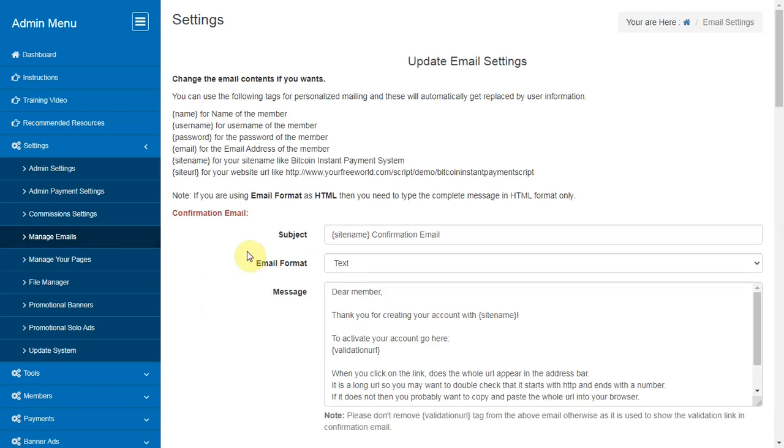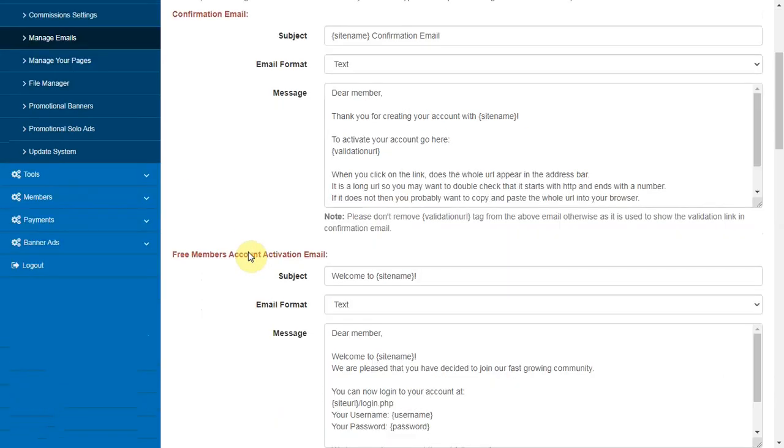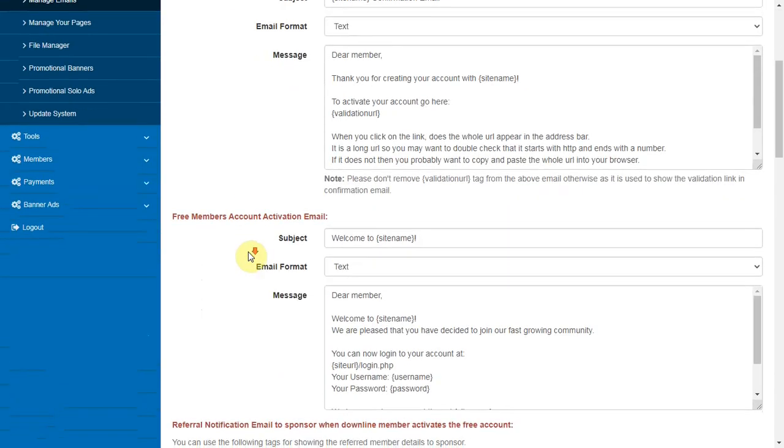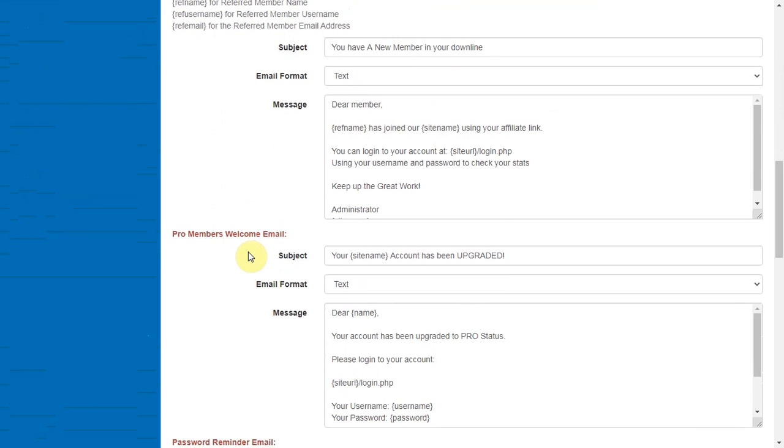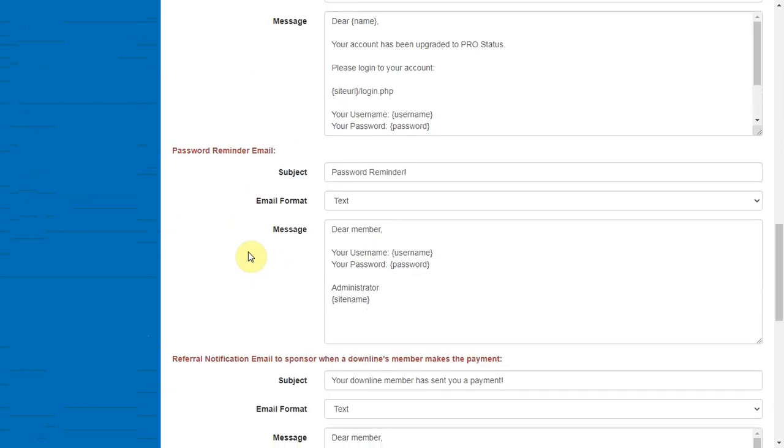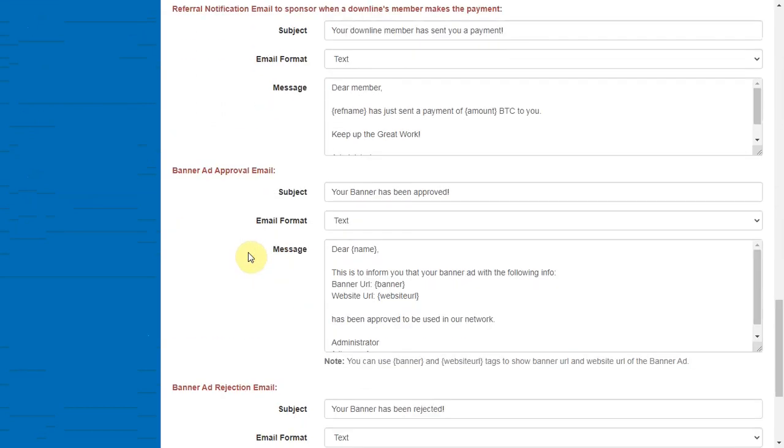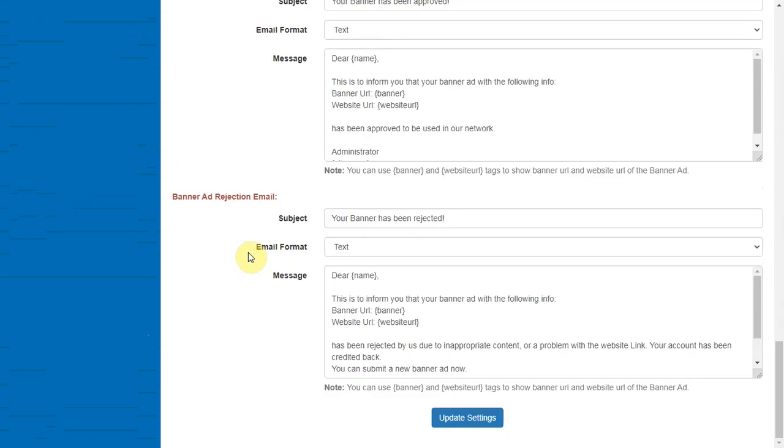Manage Emails. Here you can update the email content of various emails such as the confirmation email, welcome email, forgot password notification etc.